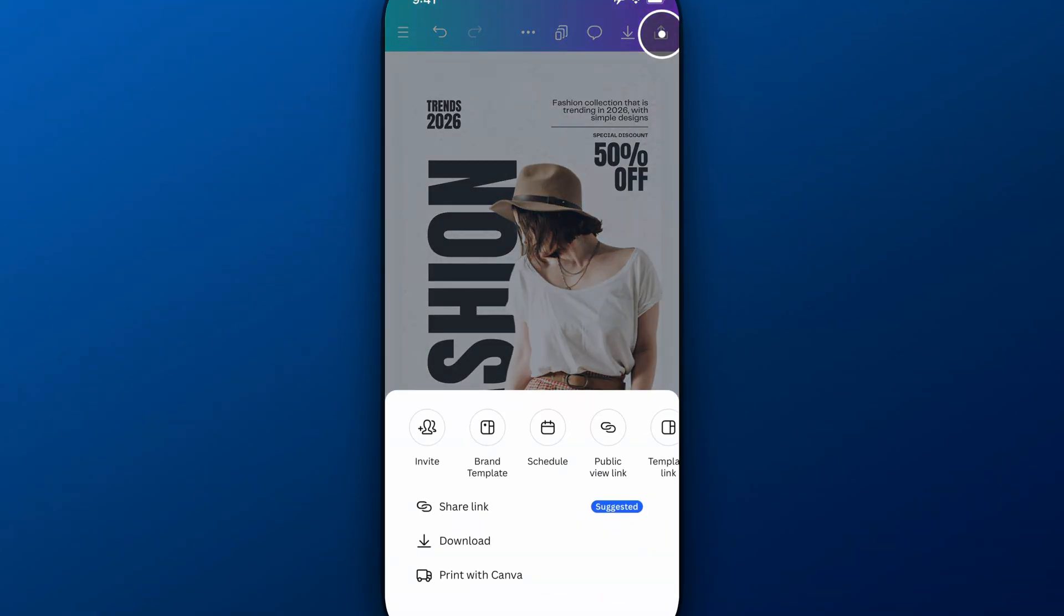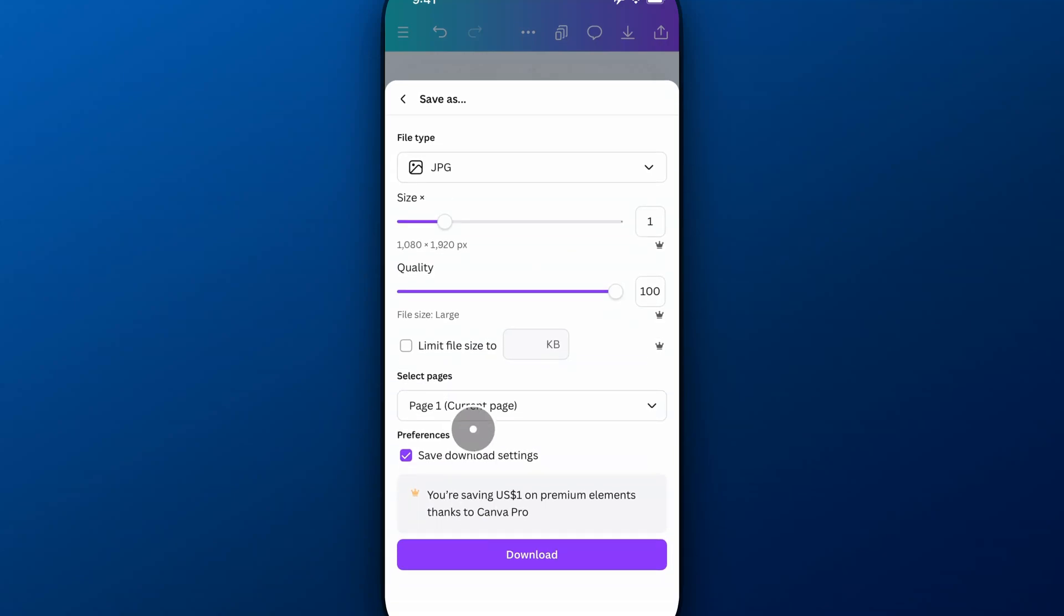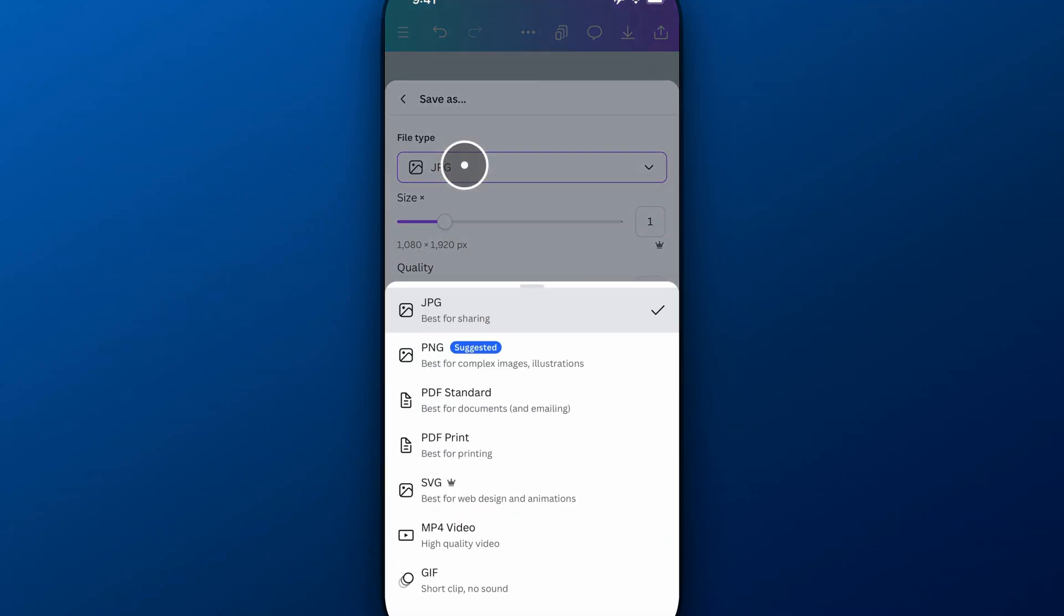That'll get you to basically the download section, and so we can click download down here. And then we can choose our file type. And so we have a couple options.